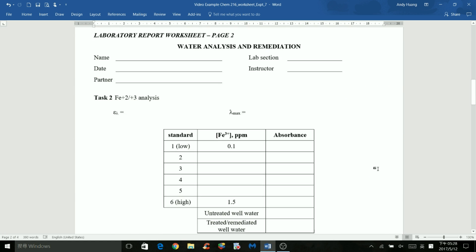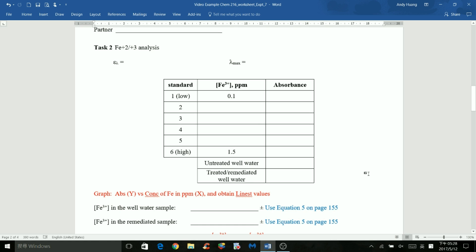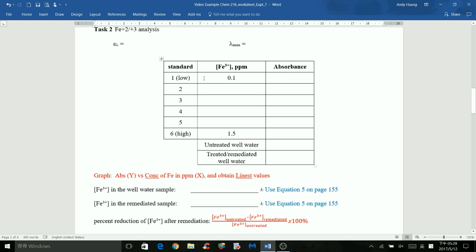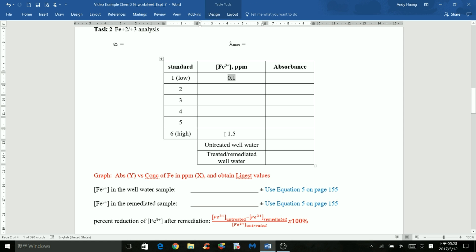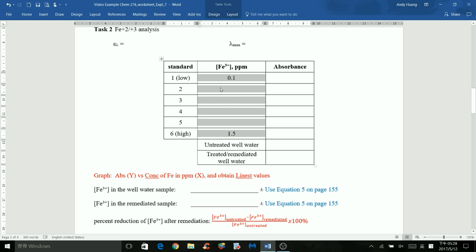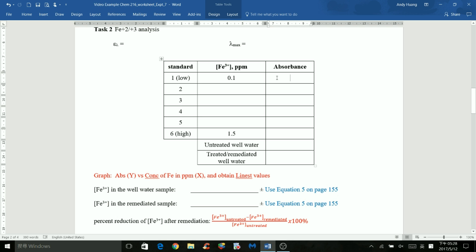Moving on to task 2: you tested iron 2+/3+. You prepared 6 standards ranging from 0.1 ppm to 1.5 ppm. Make sure you filled in the concentration for each standard, and for each standard you measured the absorbance using the spectrophotometer. Make sure you record those absorbance values here.